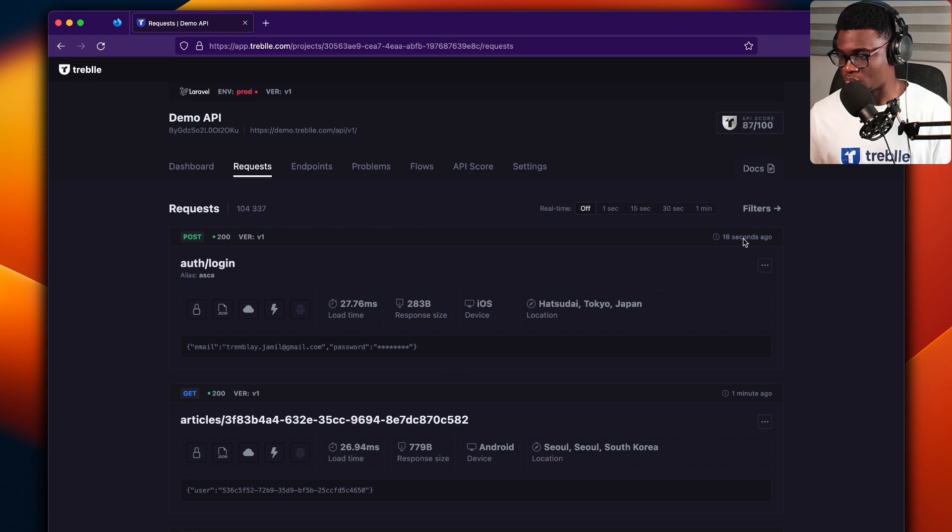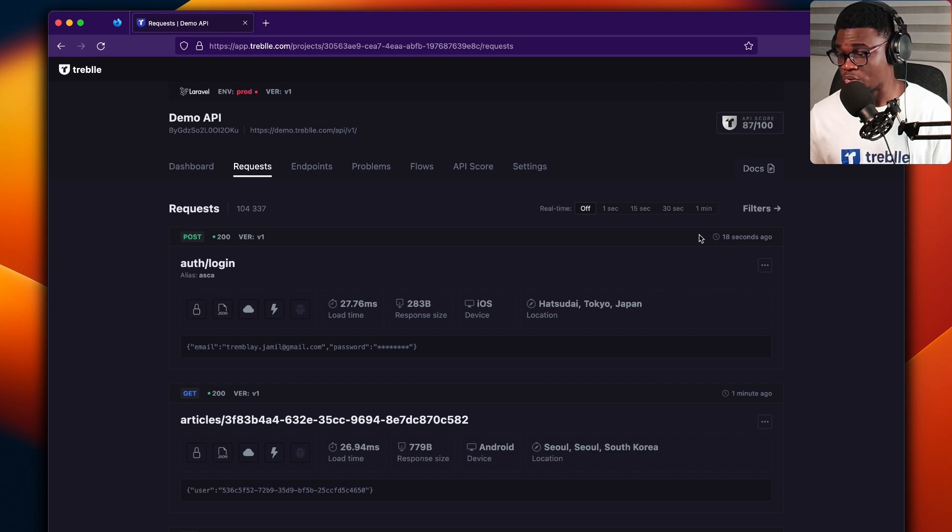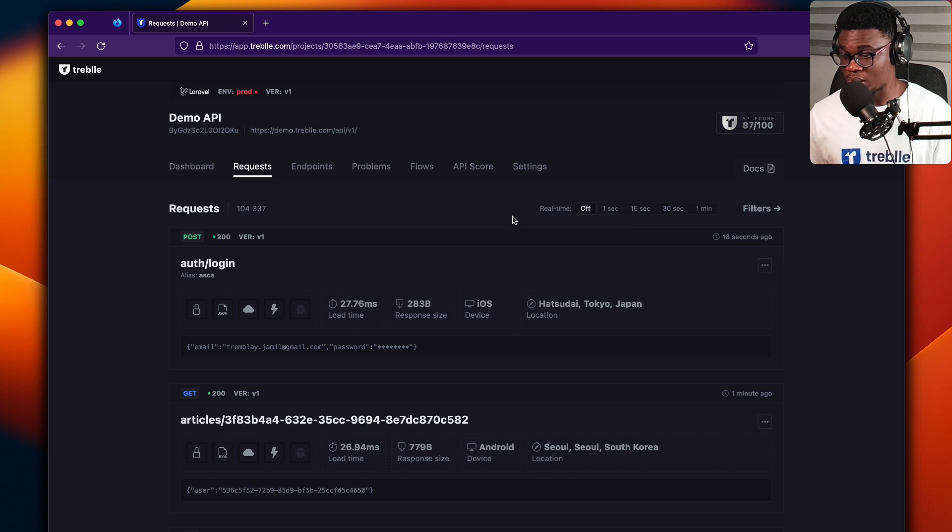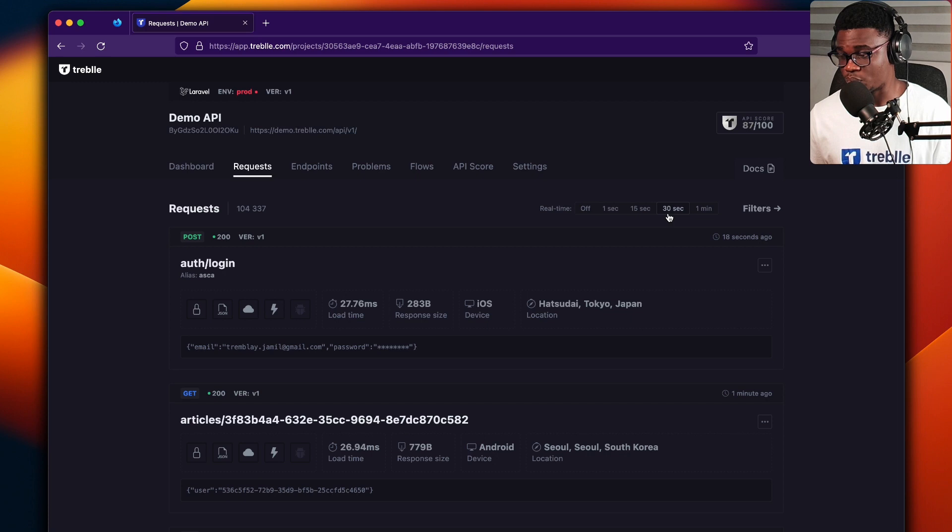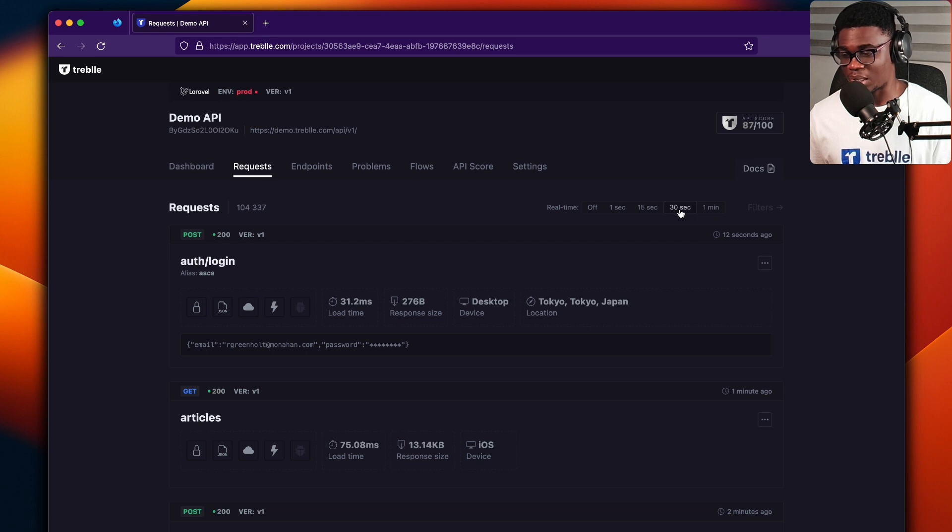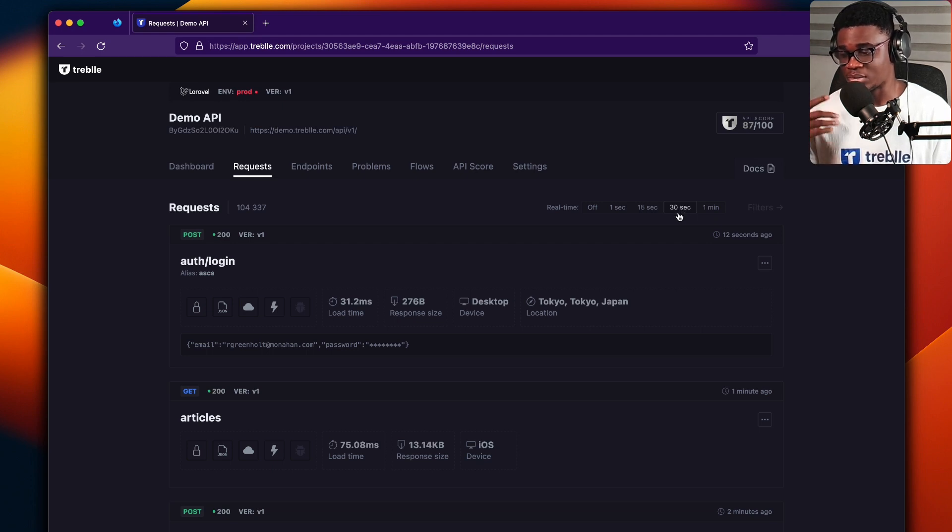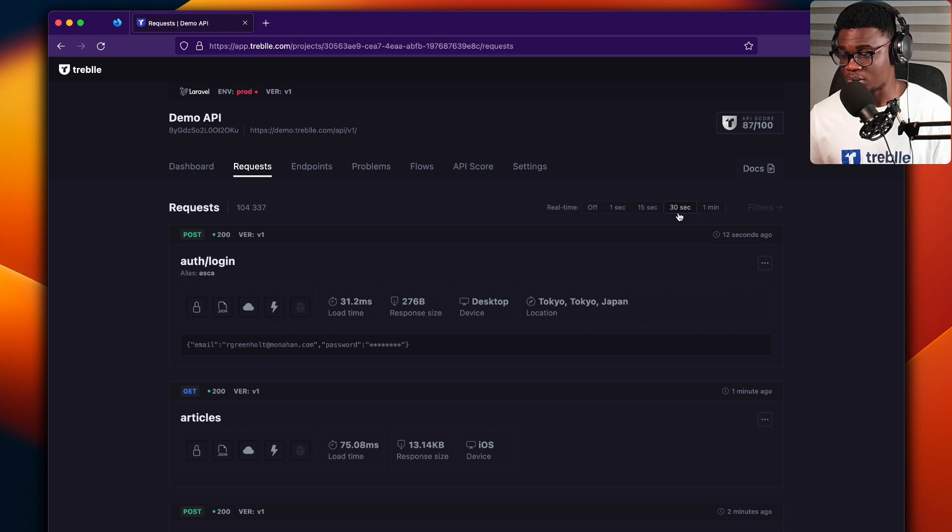So you also get to see the time that this request was made in a human-readable way. Also, you can see the frequency of the request. By default, I just set that to 30 seconds now, so that means every 30 seconds, Treble is going to update my dashboard with the most recent request.